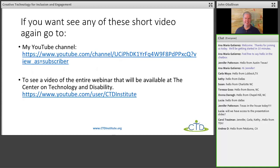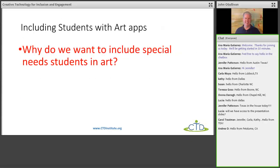We have six videos in the presentation, and I also have six extra videos in the PowerPoint. If you save and download the PowerPoint, you can access those additional videos. This webinar is being recorded, so you can also go to the YouTube channel for the Center on Technology and Disability to watch the entire presentation if you'd like.